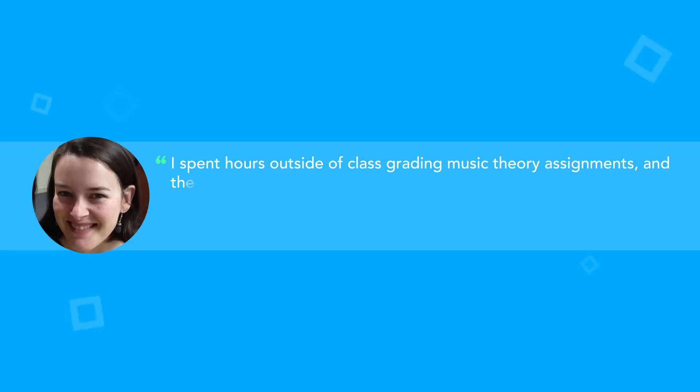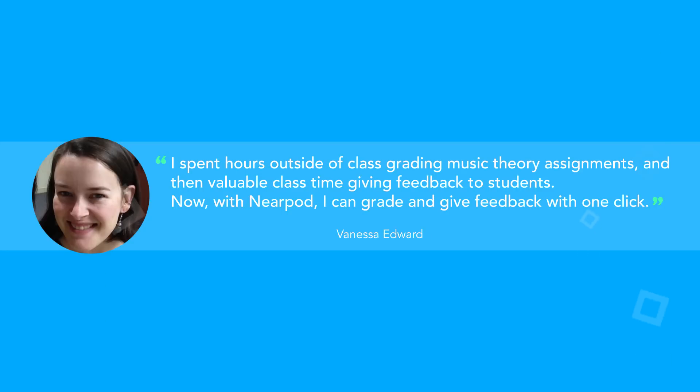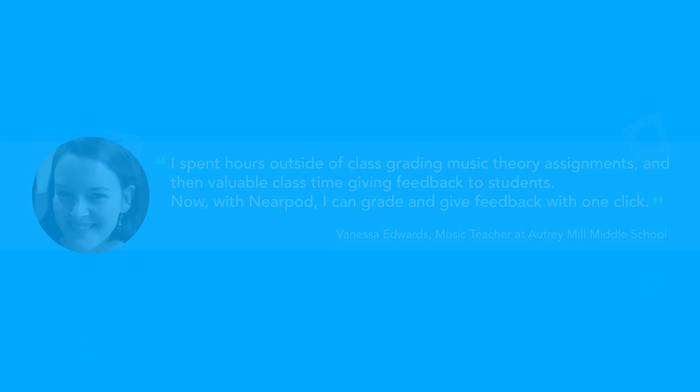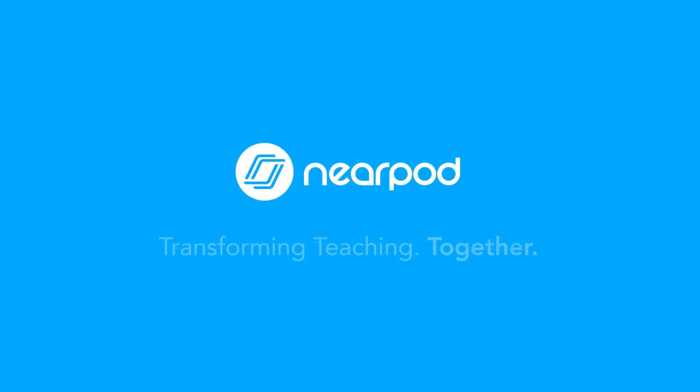Get 100% student participation, instant feedback, auto-graded results, and an engaged classroom. It's all possible with Nearpod. So, let's transform teaching together.